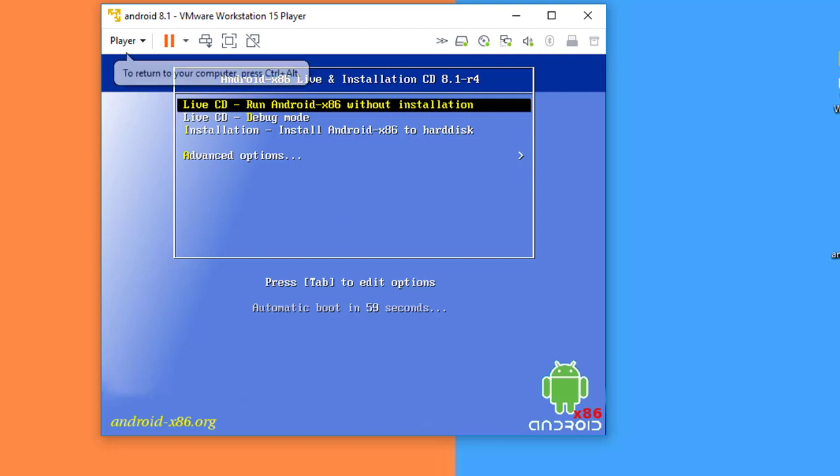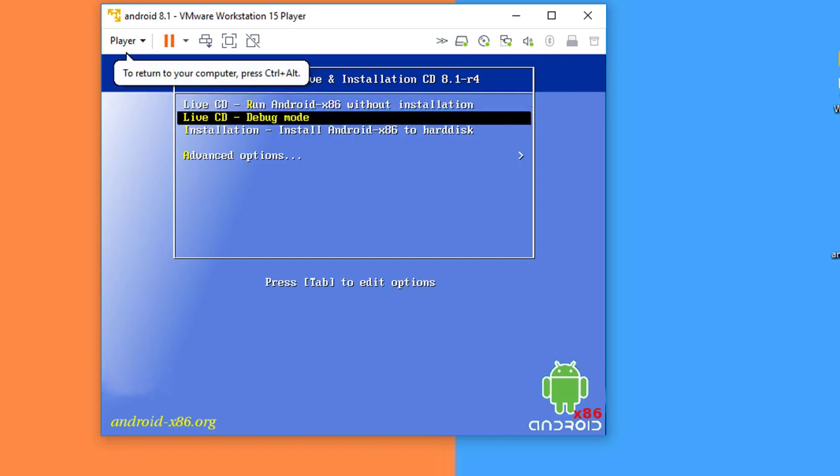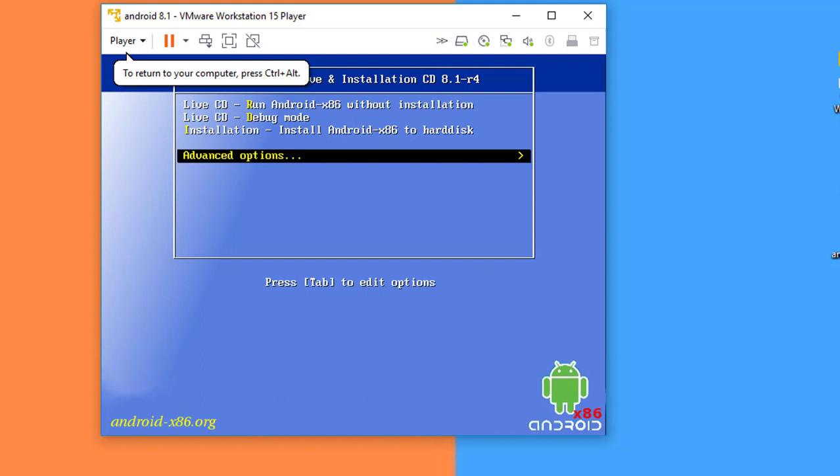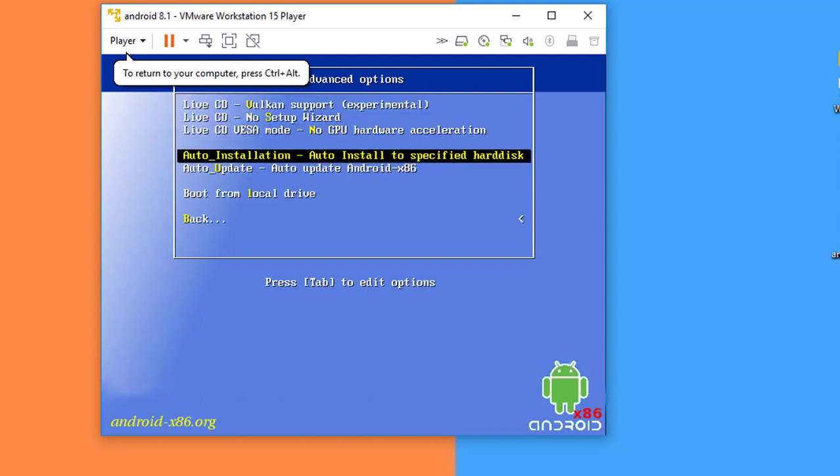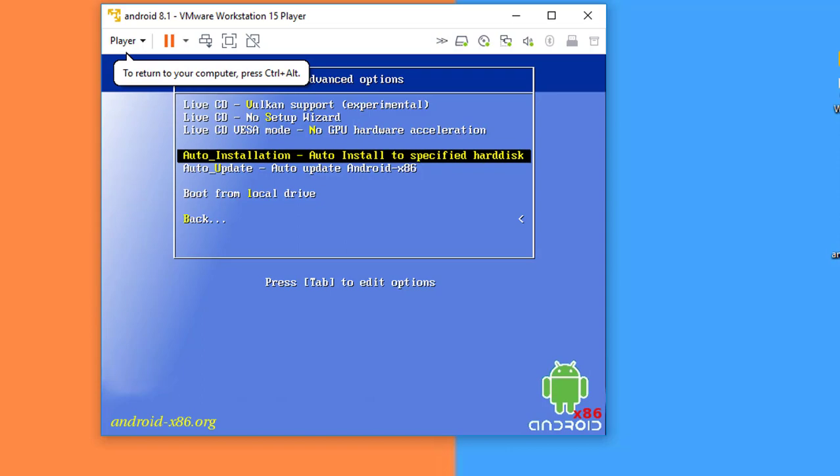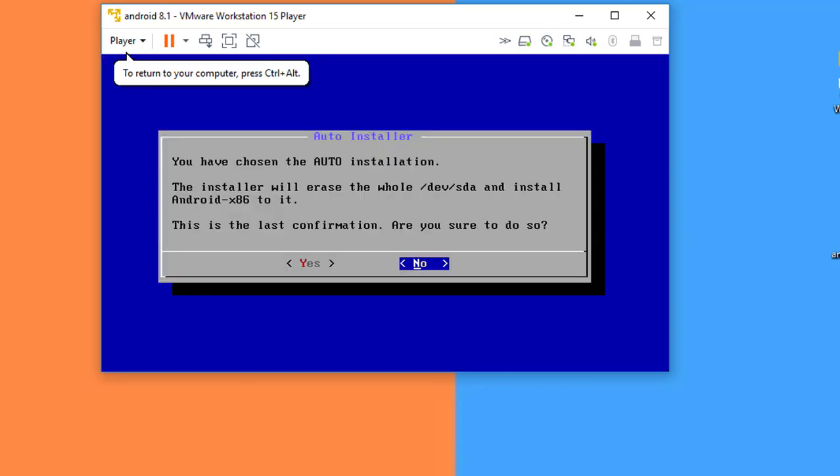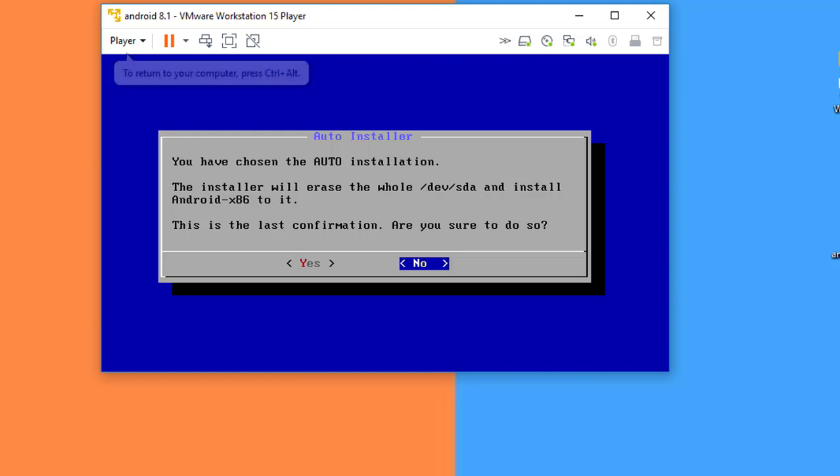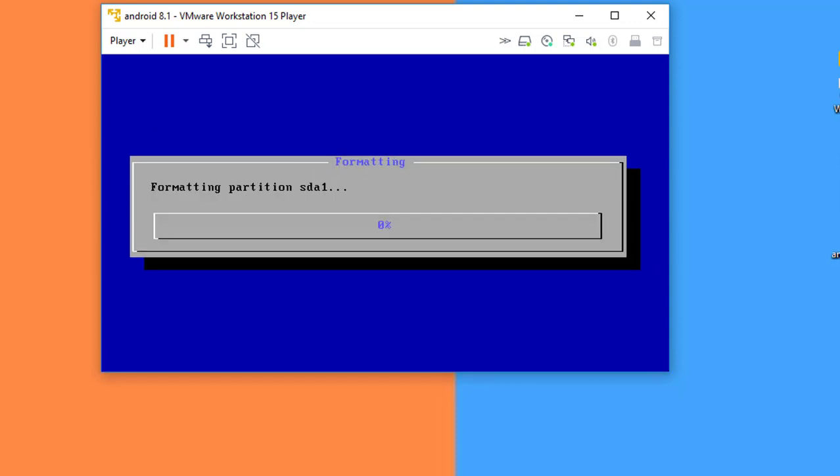Now you have to select the Advanced Option. Press Enter. Select Auto Installation. Press Enter. Now you have to erase the disk. Select Yes and press Enter. Now it's going to format the disk you have created for this virtual machine.